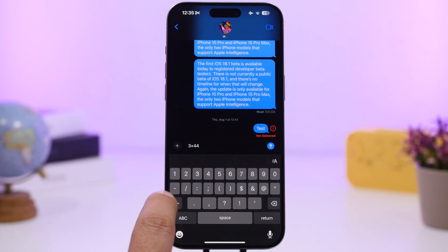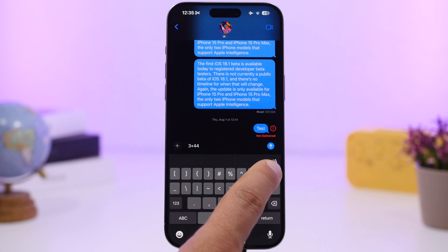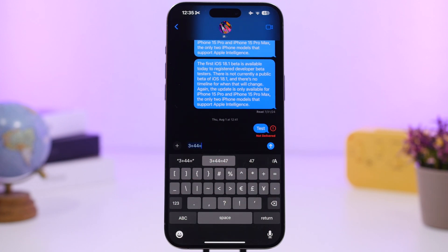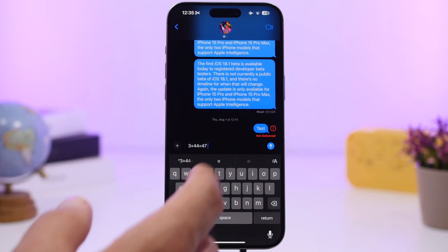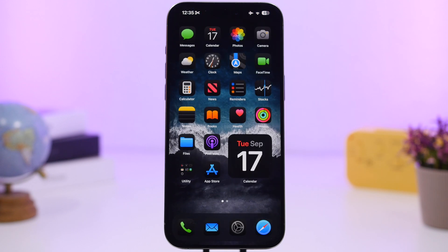With iOS 18 you can now calculate anywhere you want. When you type a calculation, the result appears right in the predictive text section, and you can tap it to insert the result. It works anywhere you can use a keyboard.